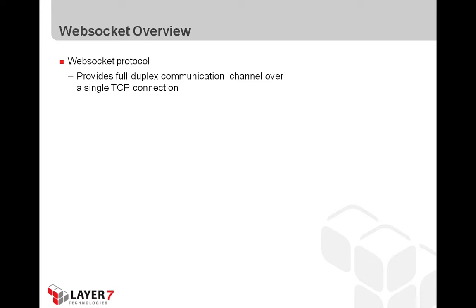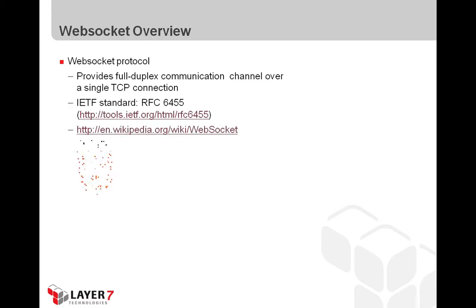WebSockets was originally specced as part of HTML5, the HTML5 spec, but it was moved out of that and it was eventually standardized via the IETF as RFC6455.